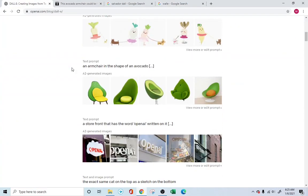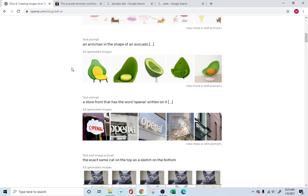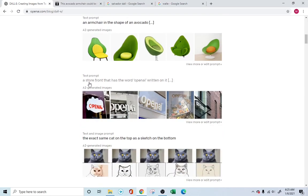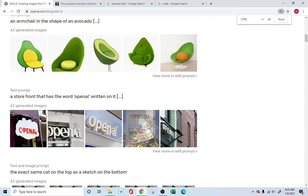This AI is capable of performing image generation. You can write down a text that you need, and it can draw it for you. For example, you can ask for a storefront that has the word 'OpenAI' written on it, and it will draw these images — either drawing them, finding existing images, or tweaking existing ones to generate the image for you.